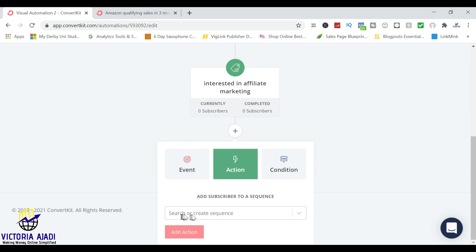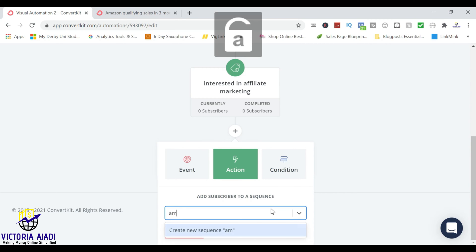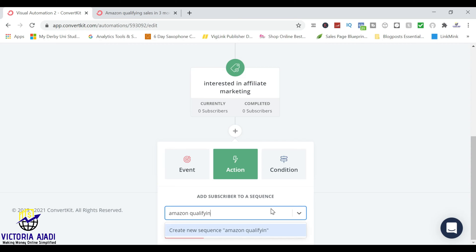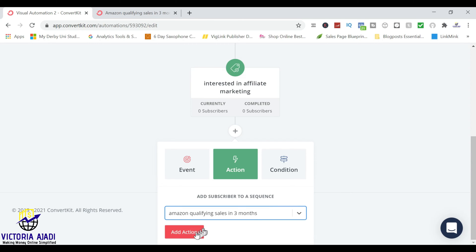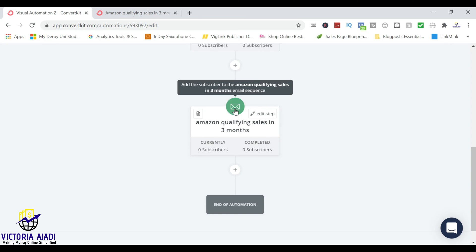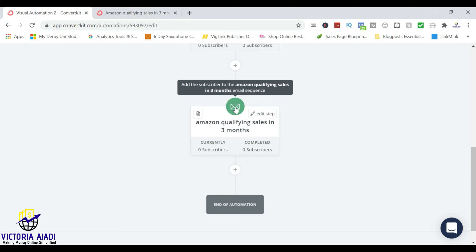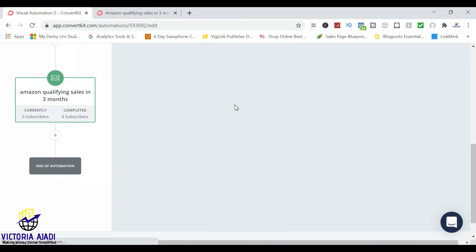Right now I don't have a particular email sequence for this, so I'm going to be creating one. It's asking me to search or create a sequence, so let me name the sequence. Then I click add action. The next thing for me to do is to edit this email sequence.